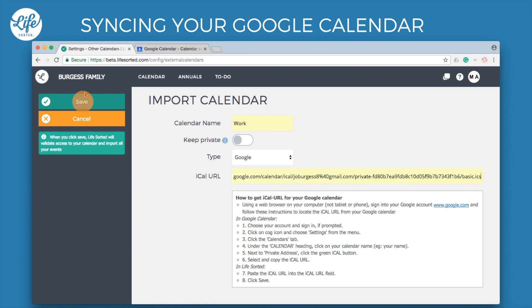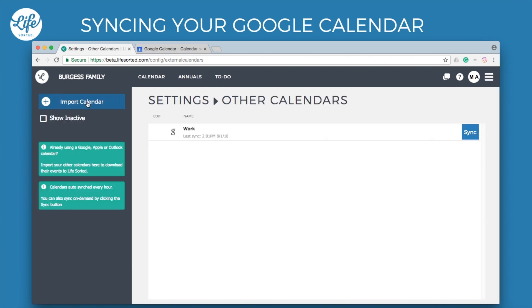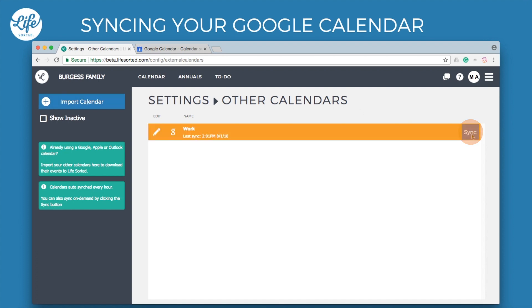Return to LifeSorted and paste the URL into this field. Click the Save button. The events from your Google Calendar will now sync to LifeSorted in a read-only format. Calendars auto-sync every hour and you can also sync on demand by clicking the Sync button.